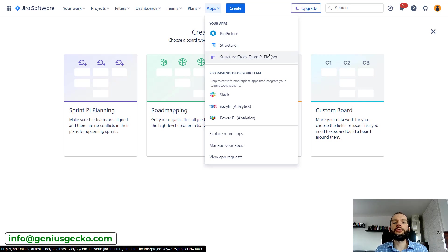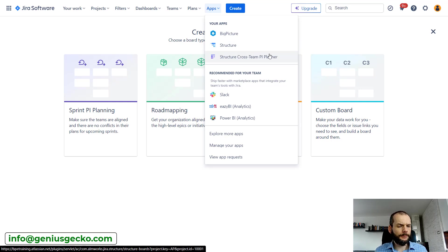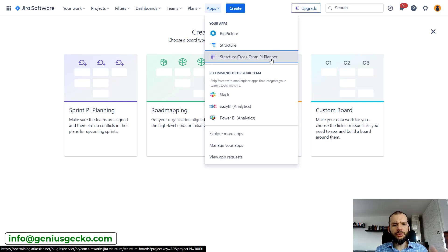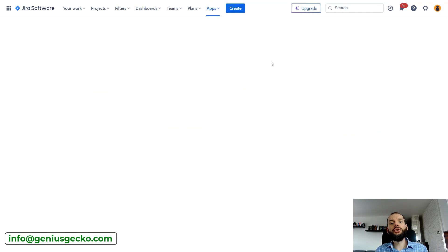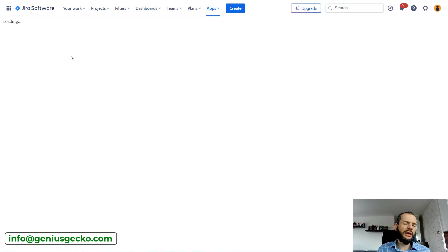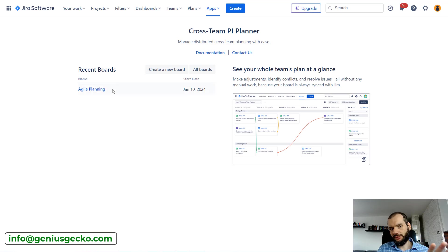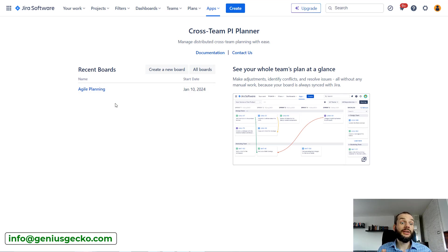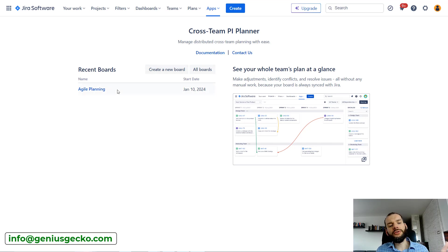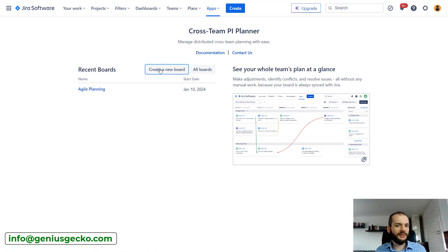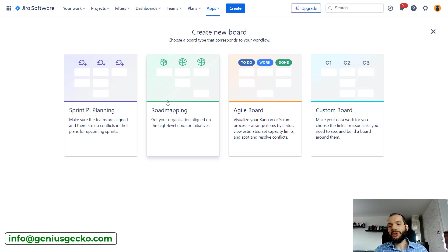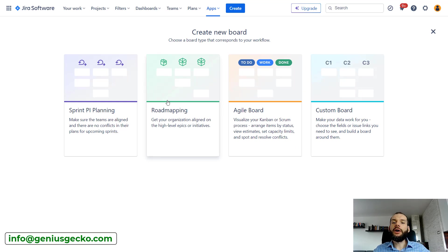The moment you install Structure you should already get Cross-Team PI Planner. If you enter here you'll see that I already have some boards created, but if you don't have any board the first time you access it, you will see something like this.